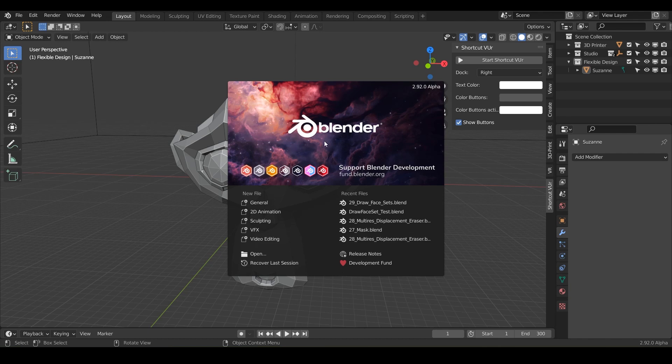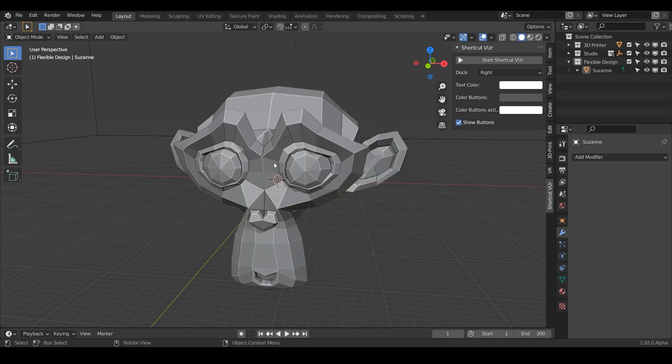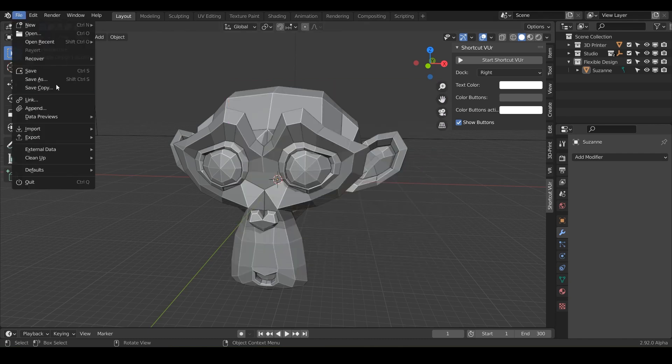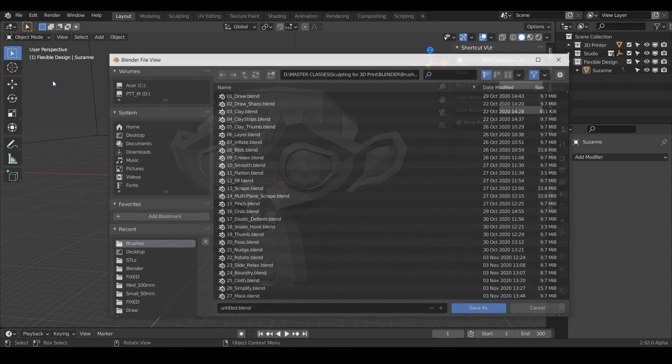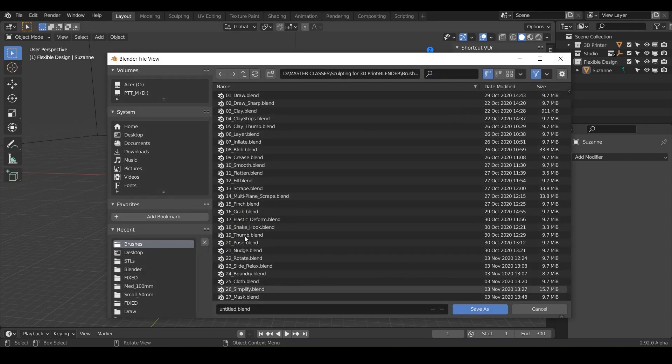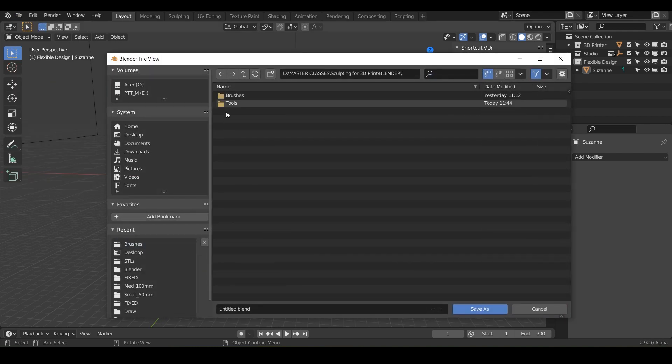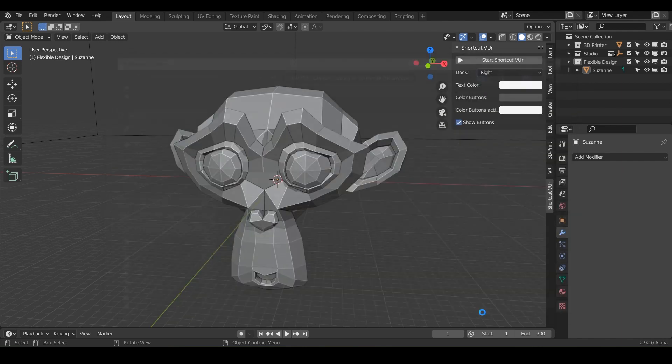So open up Blender, whichever one you have and do new file general. And then let's go to save as. So file, save as, and I'm going to put this in a tools folder and we'll just call it masks and save as.